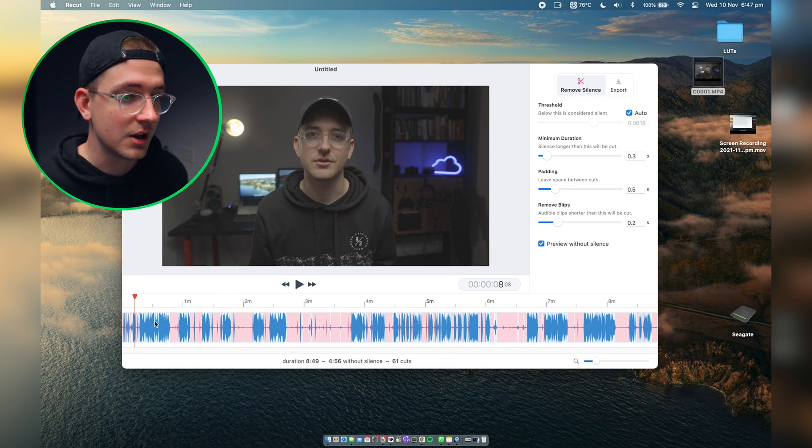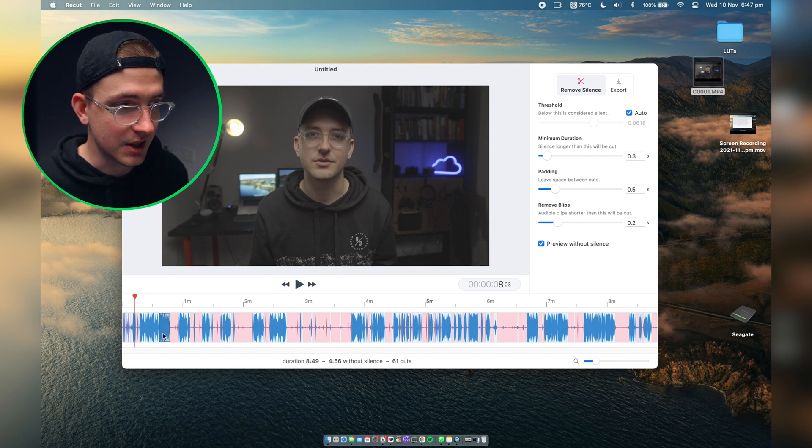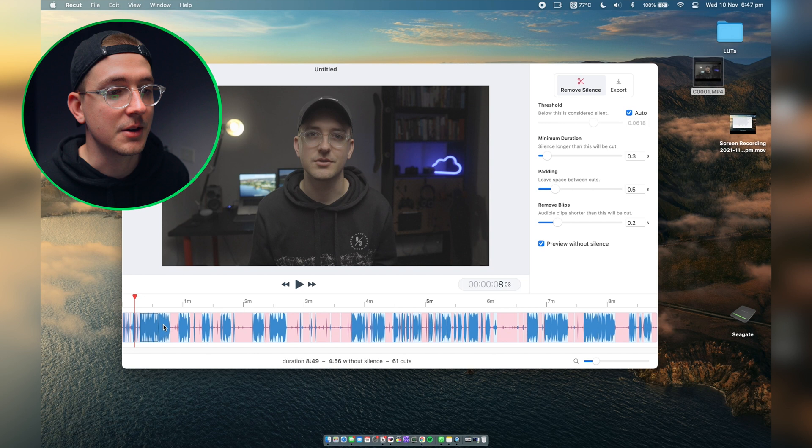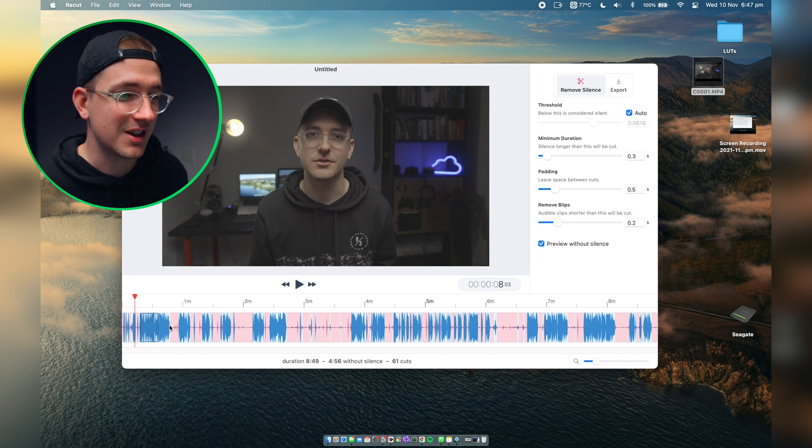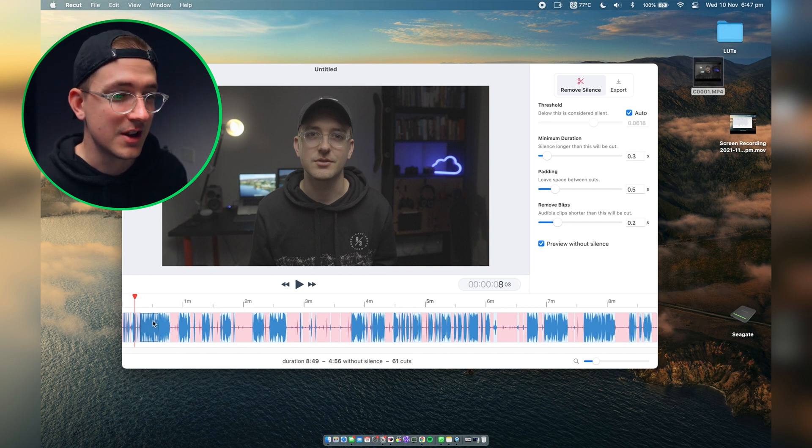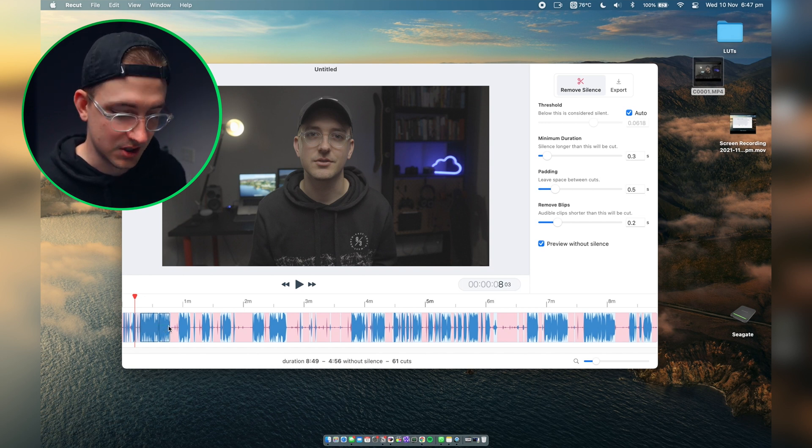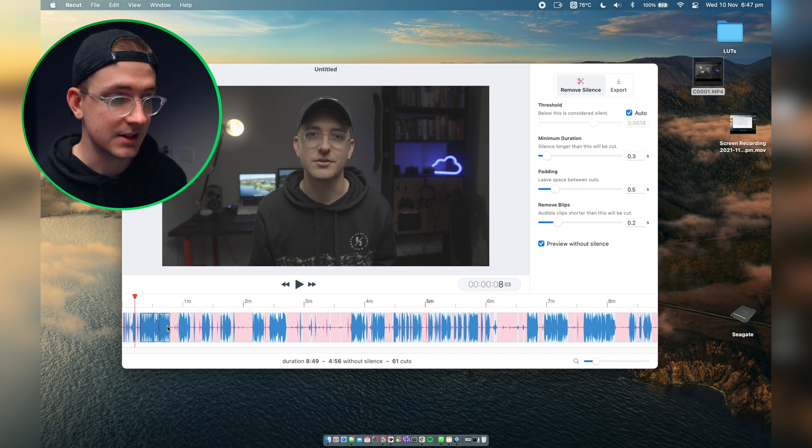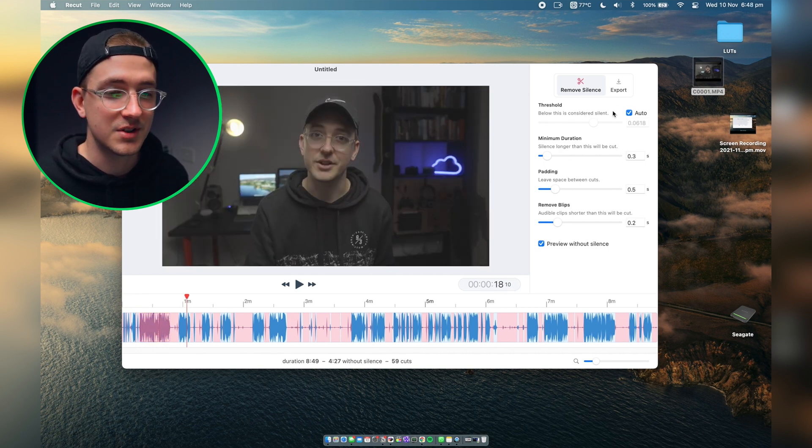And the cool thing is also within ReCut you can actually select which parts you want to keep. You just click on the parts that you want to keep or get rid of. For example, if I wanted to get rid of all this section here, just click it and then hit delete or backspace and that'll get rid of it.